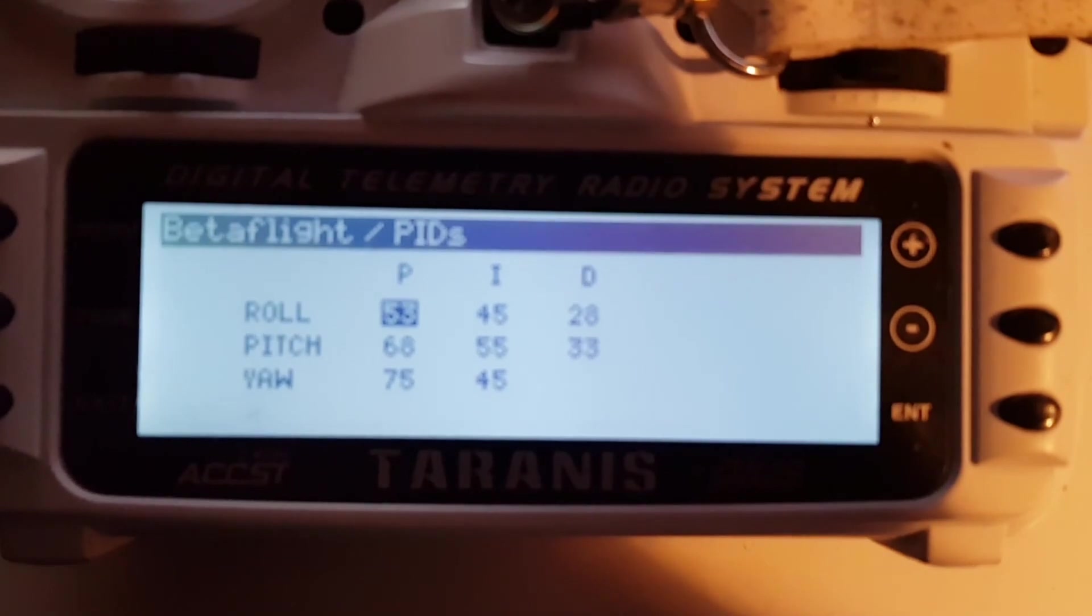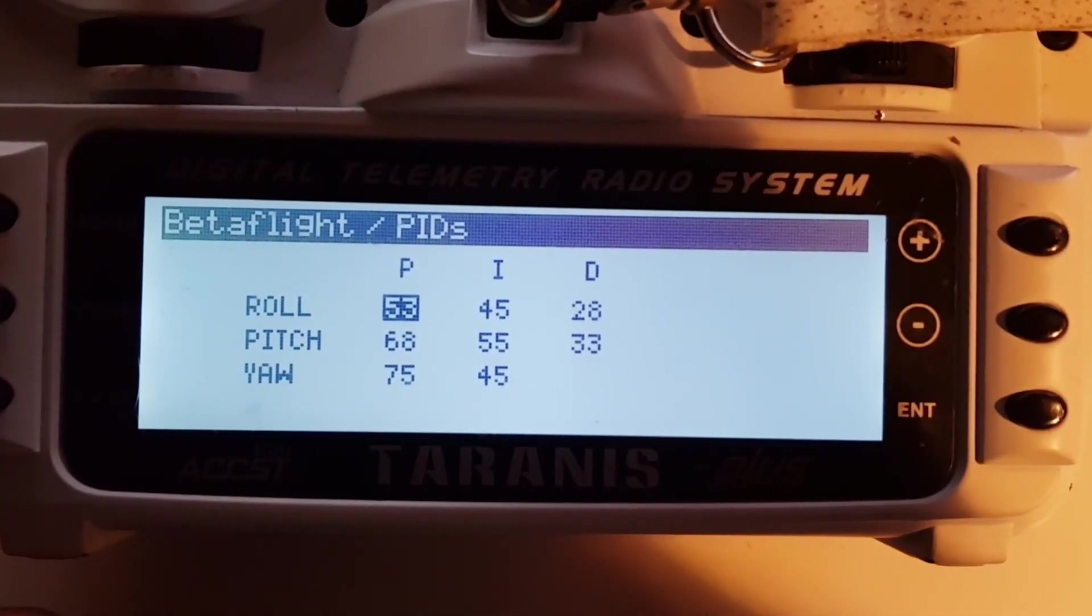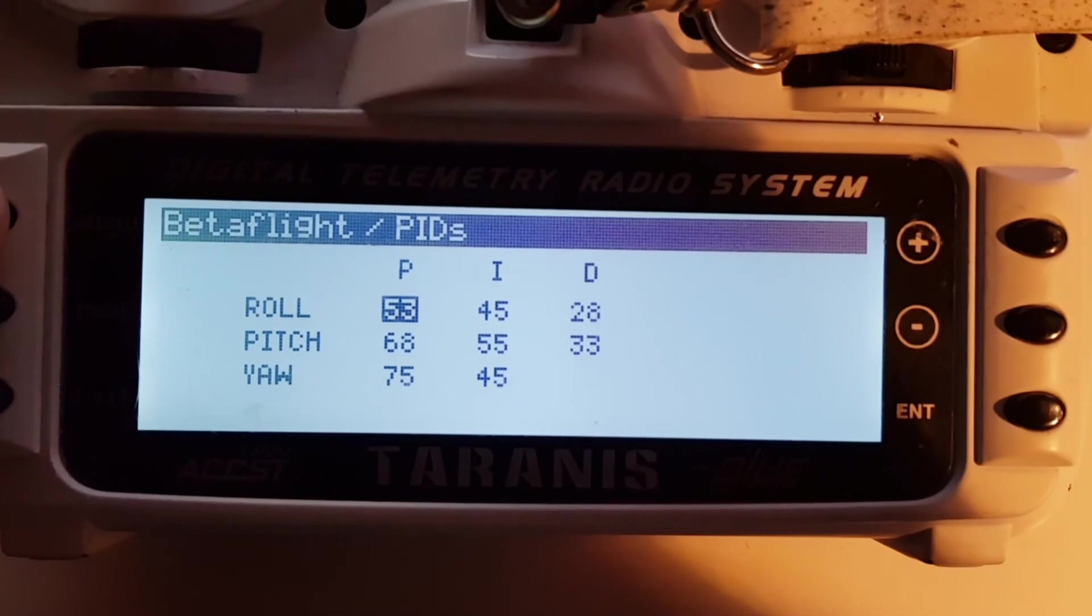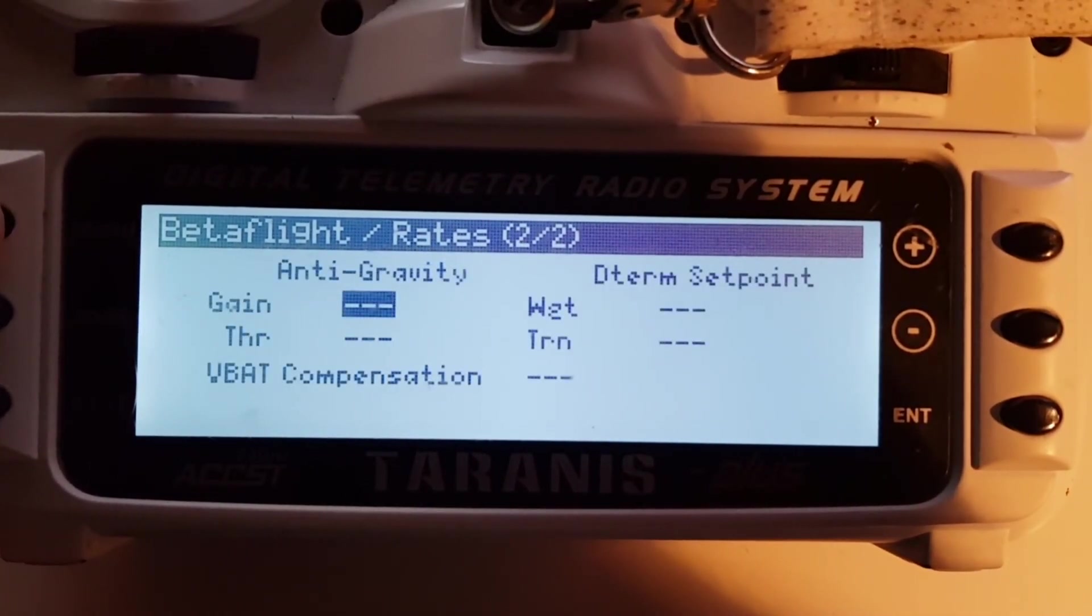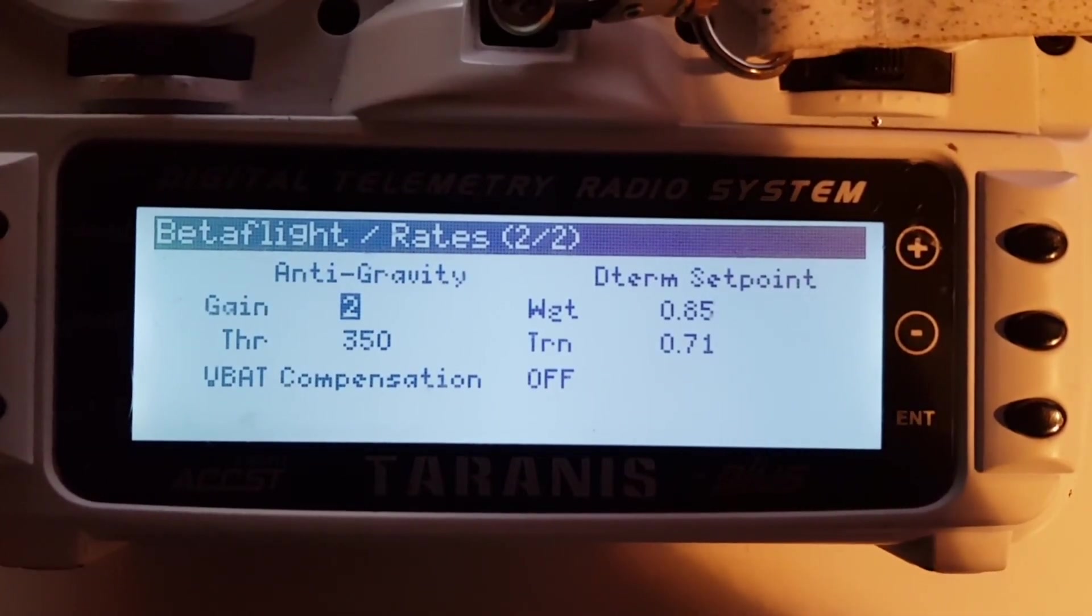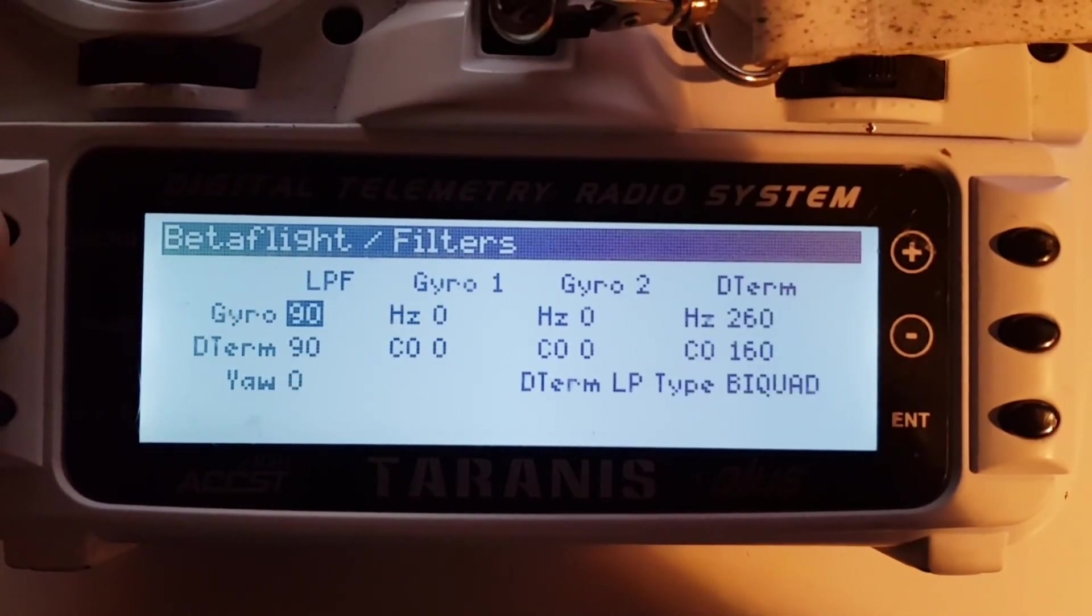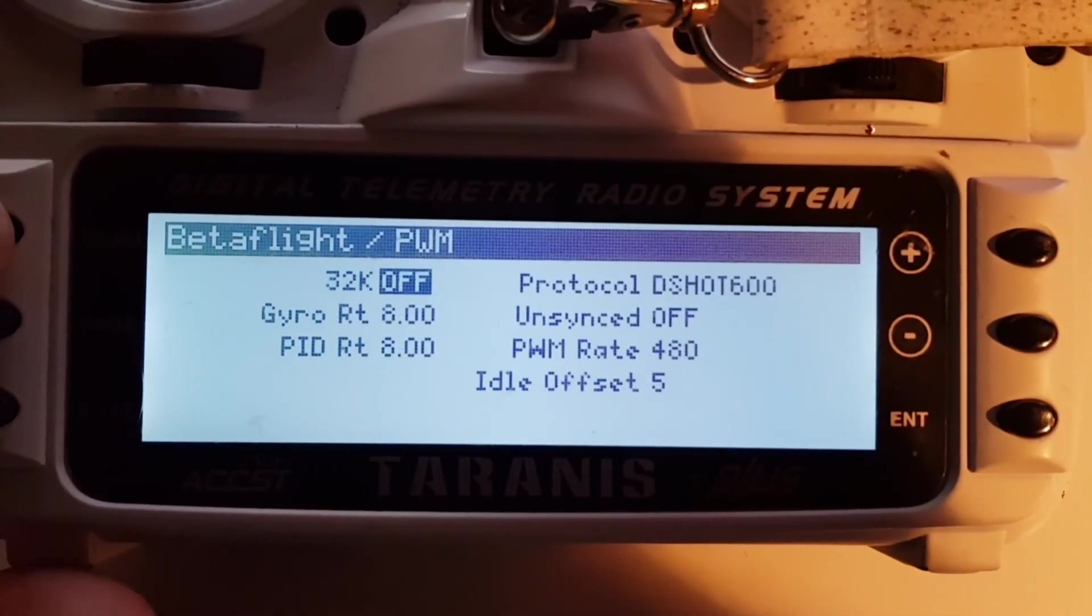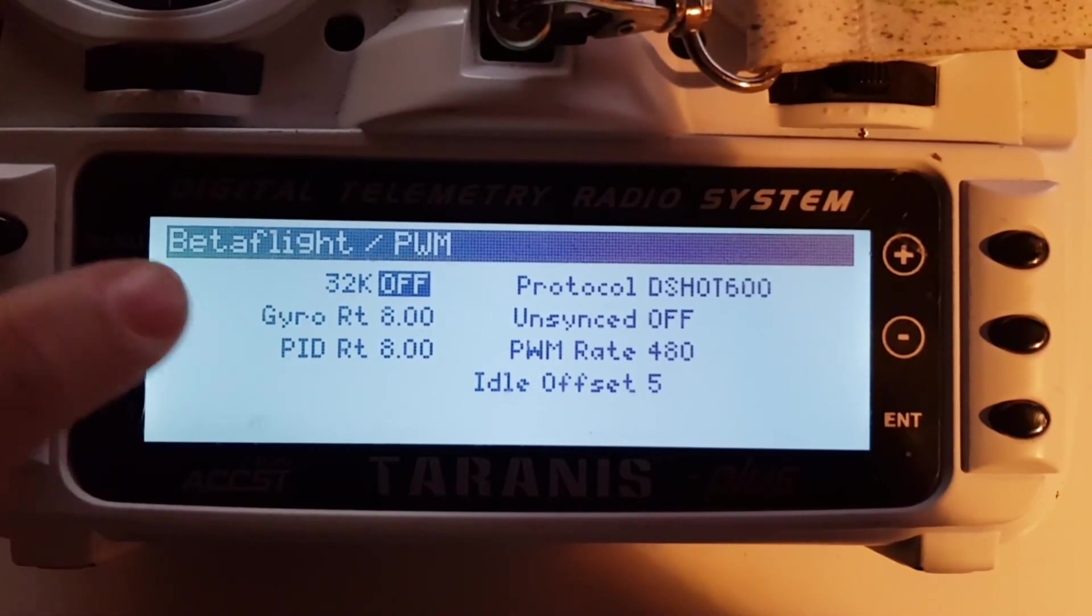With the menu button you can easily scroll through all the Betaflight awesomeness in the Lua script. You can change everything, even the gyro rates and so on, easily with your radio.